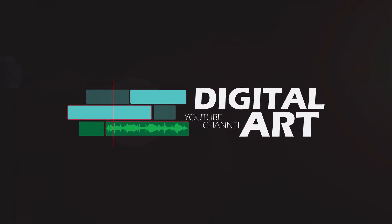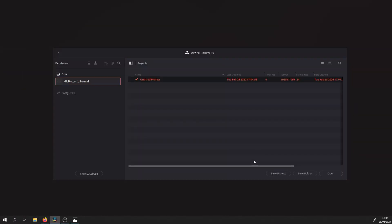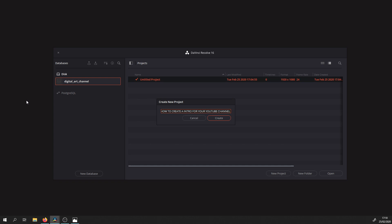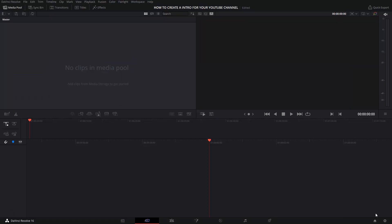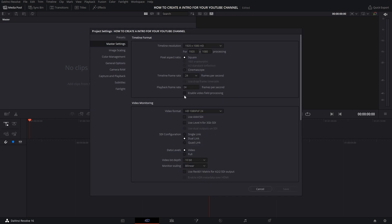First, you have to start a new project. Select New Project and rename it. In my case, I'm going to name it 'How to create an intro for your YouTube channel' and select Create. Then select Project Settings and choose the frame rate of your video. In my case, I'm going to choose 25 frames per second.